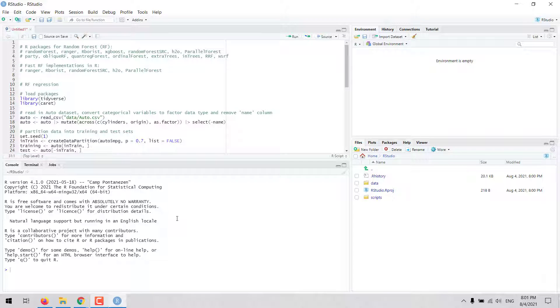There are several packages in R that we can use to fit a regression model using the Random Forest algorithm. Some of the most popular implementations of Random Forest in R include the Random Forest, Ranger and Arborist packages.